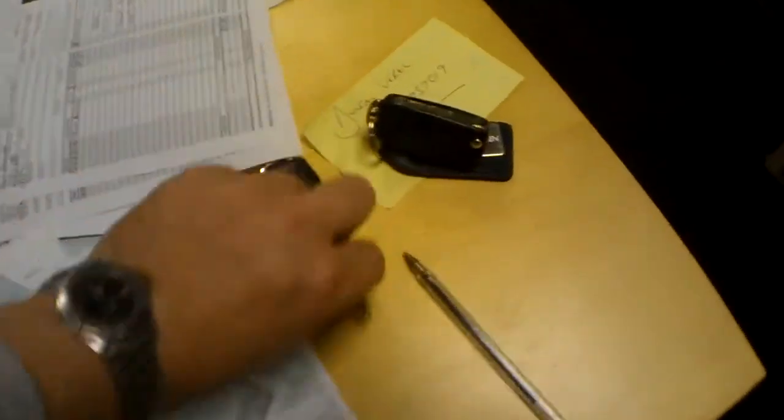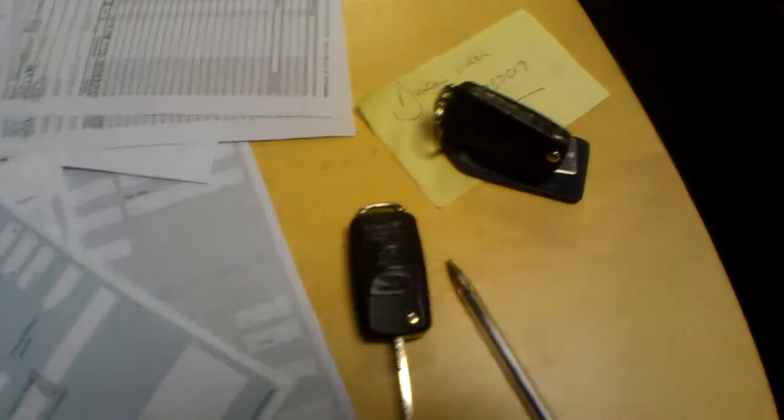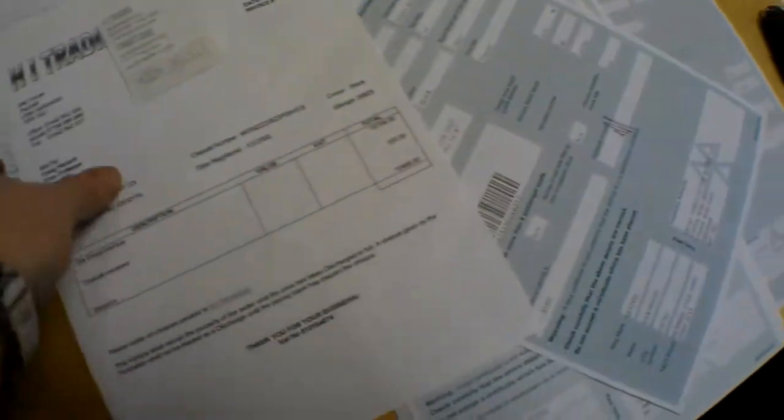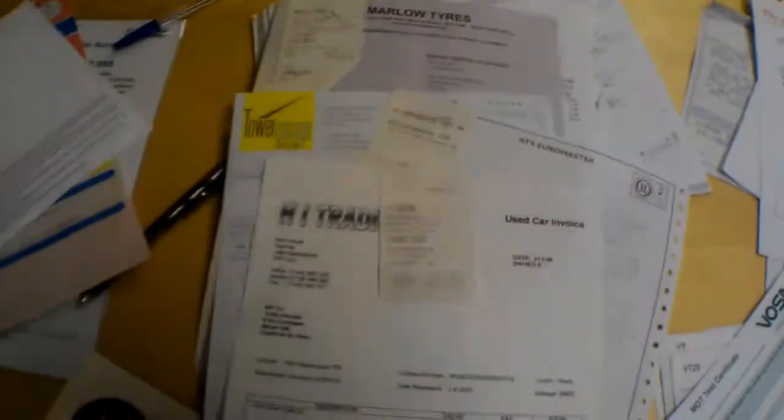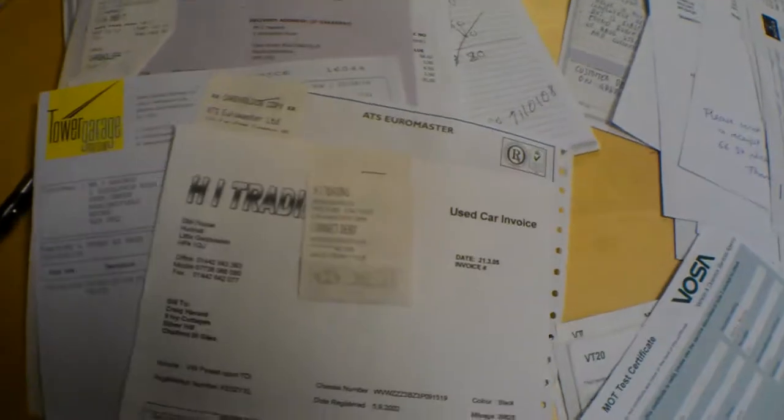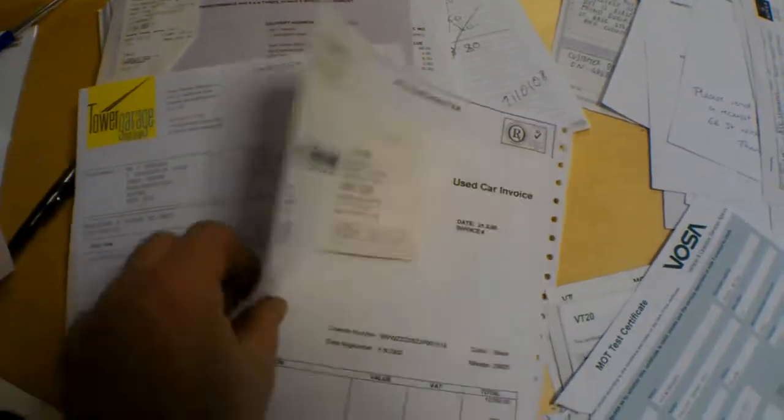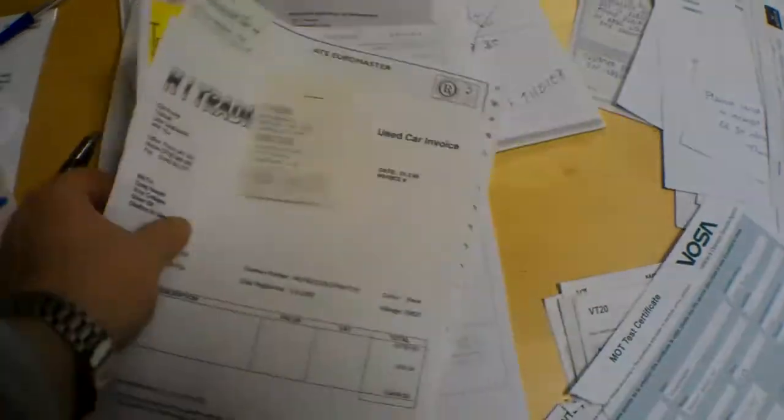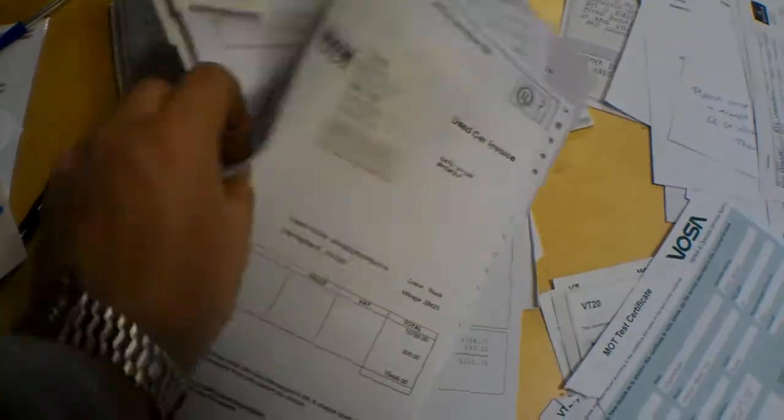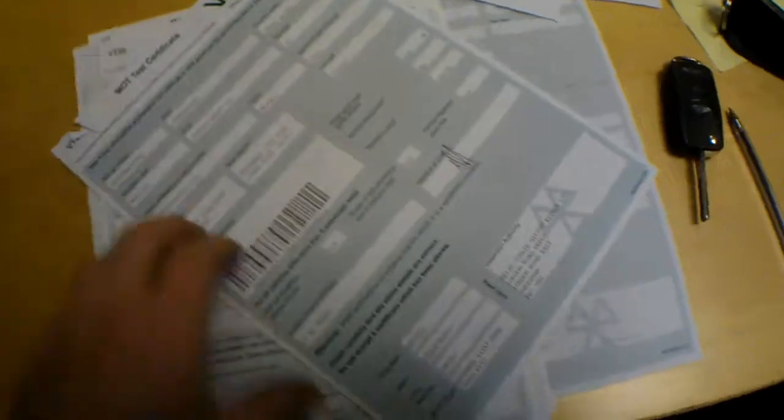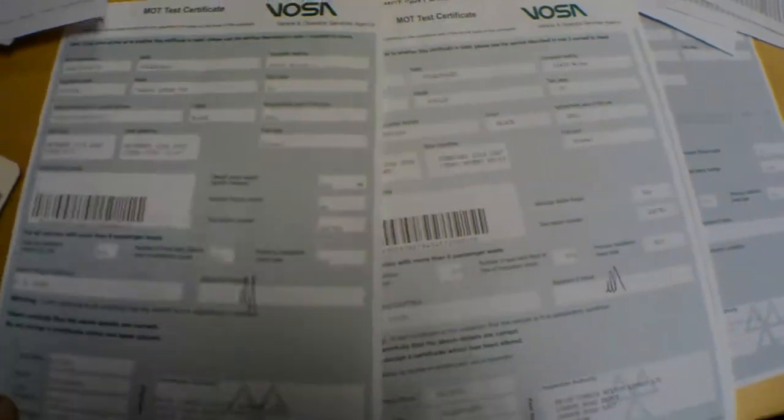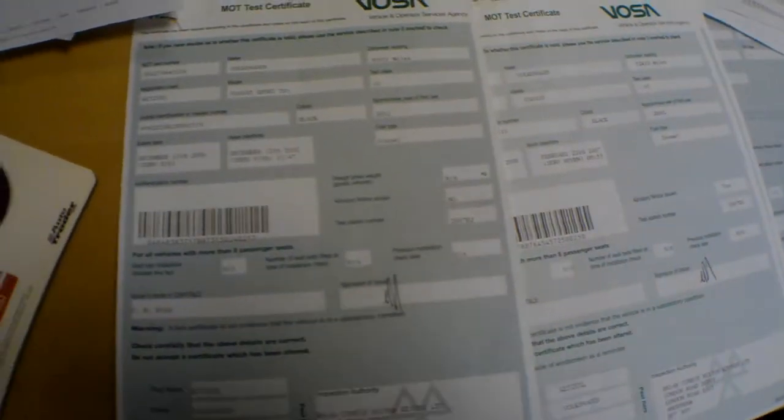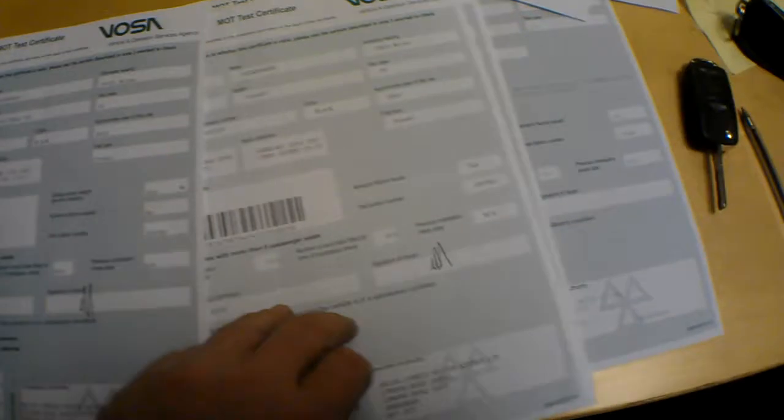There are a couple of keys with the car as well, so two keys. And all these bills here are for tires, so the keeping of the tires was pretty impeccable. These are previous MOTs dating back from 39,000 miles, 52,000 miles.